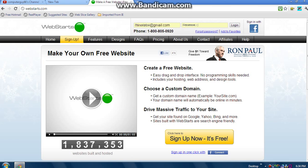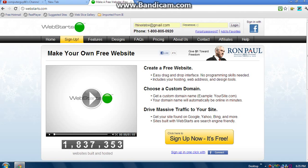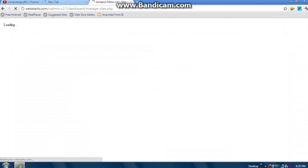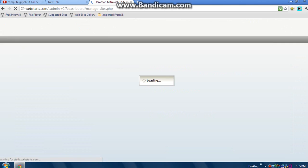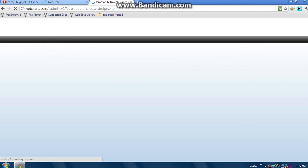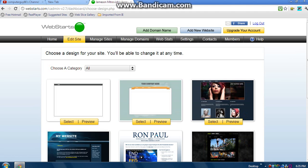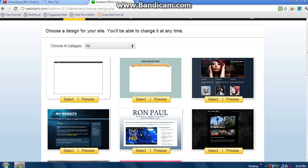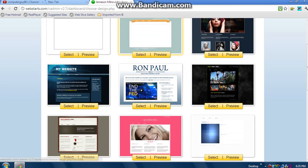Now what you need to do - my thing is kind of blurred out, you can see... where's my mouse? Okay, so now click Sign Up Now, It's Free. I'm already signed in, so just go through the process. Mine's kind of blurred out, but you can click Create New Website.